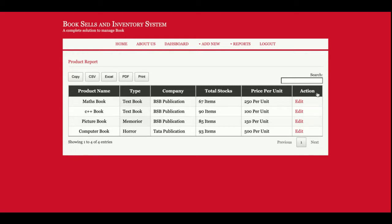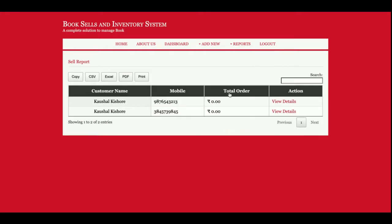This is Sales Report. All of the sales which I have done will be displayed here. You can see there are two sales we have done. Once you click on View Details, you will be able to see details of the sales.